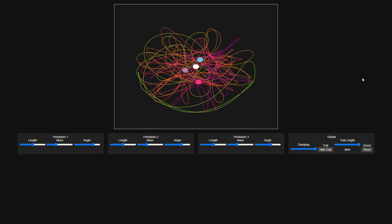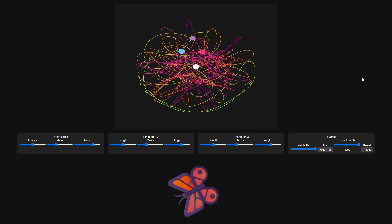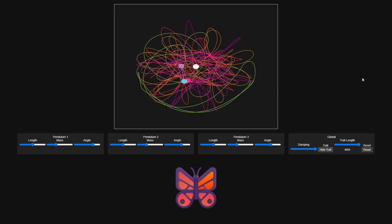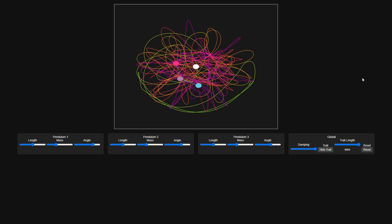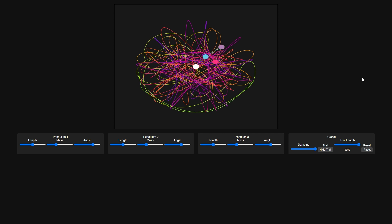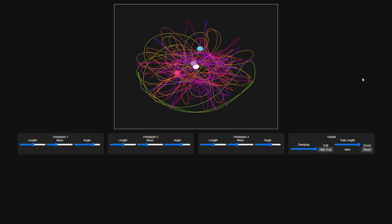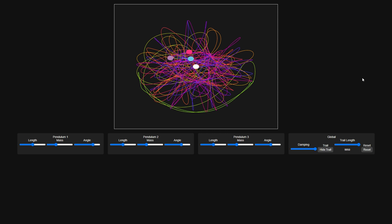Chaos theory suggests that tiny changes at the start of an event dramatically alter its outcome. If the butterfly effect describes a butterfly flapping its wings and causing hurricanes, then a triple pendulum demonstrates the principle with violent enthusiasm. Move a single slider by just a fraction in the simulation, change an angle by the slightest margin, and suddenly you're looking at entirely different results, each more beautifully chaotic and wildly unpredictable than the last. This is physics at its most entertainingly vindictive, orderly equations meeting absolute randomness.